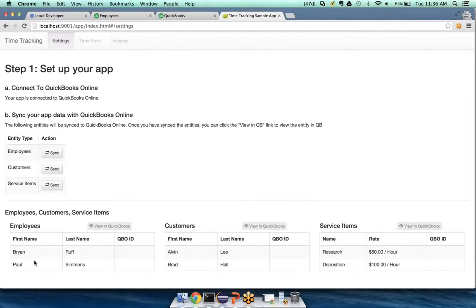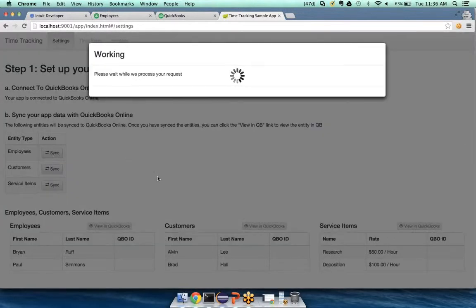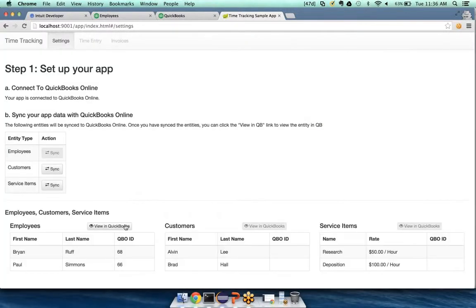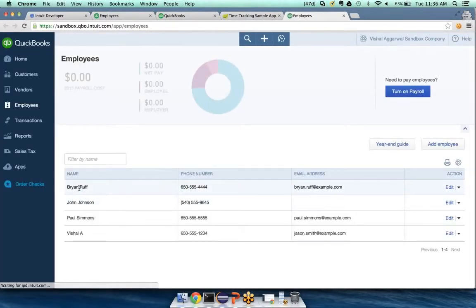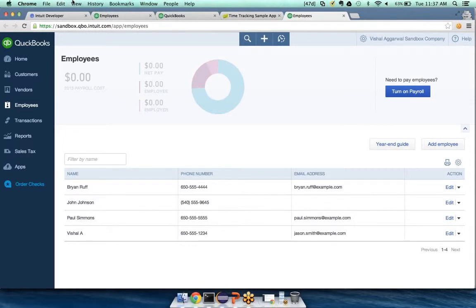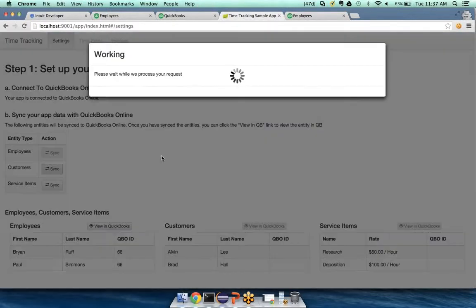The first thing I'm going to do is push employees Brian Ruff and Paul Simmons into QuickBooks from this app. As soon as I hit sync, it pushes them over and gives me the QBO IDs. If I click 'View in QuickBooks' it goes to my sandbox QuickBooks company, and Brian Ruff and Paul Simmons are the two employees we just pushed into the QuickBooks company.